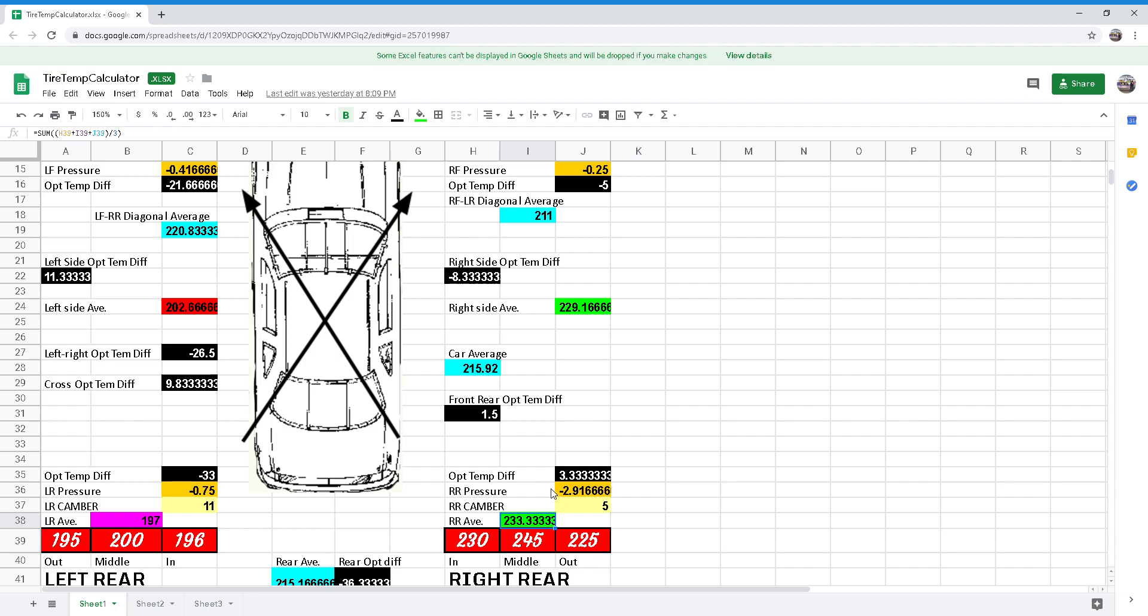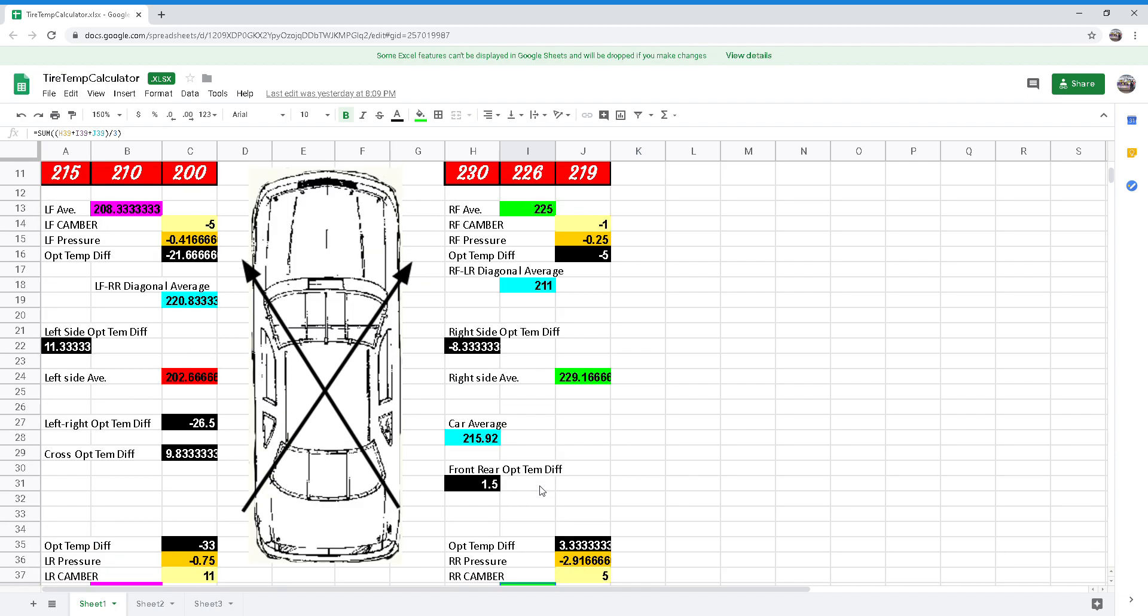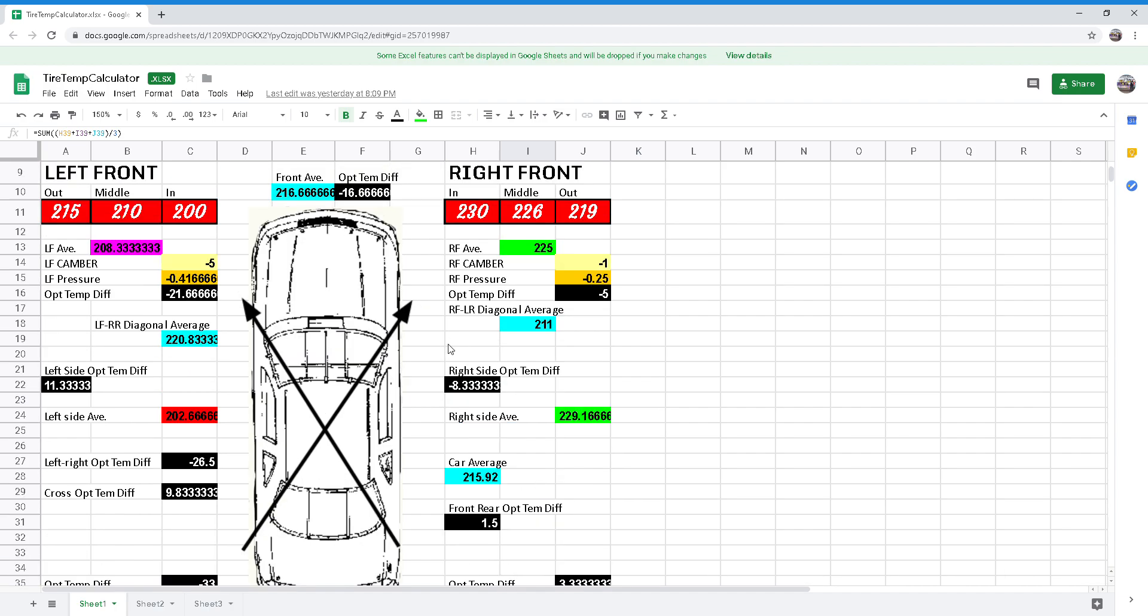It's also informative to compare right and left side and front and rear as well as diagonal averages. To see if you have the proper wedge, compare the right front tires to the front averages and the two right side averages. Your diagonal average should be 5 to 10 degrees cooler than both the front and right side averages. So we want to compare our right front to left diagonal average, compare that to the front average and to the right side average.